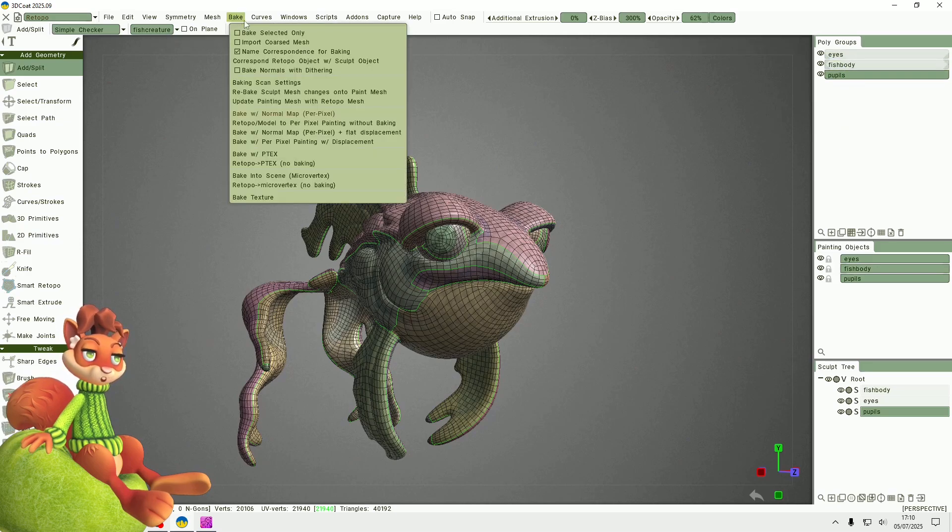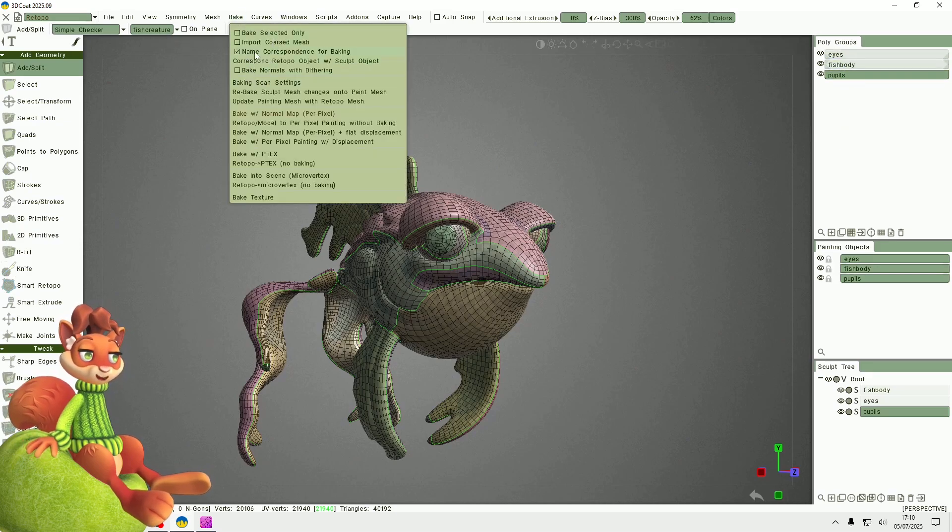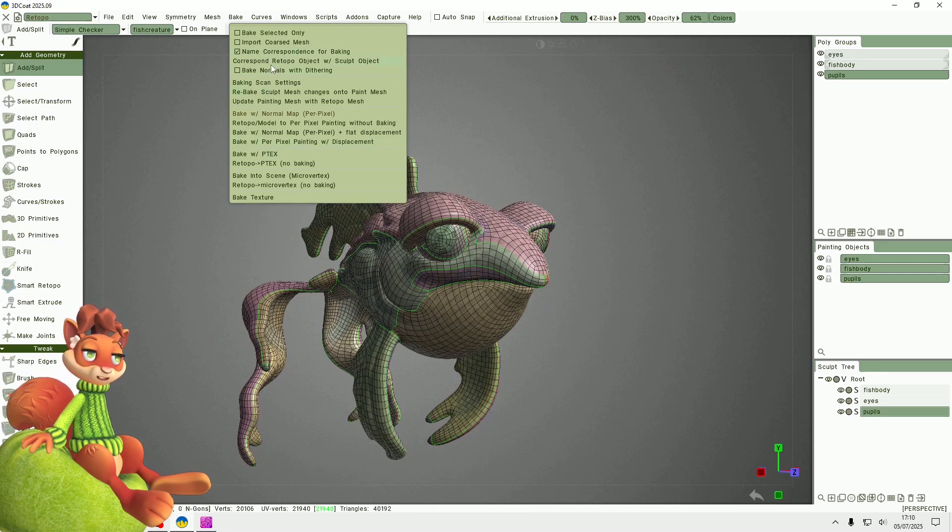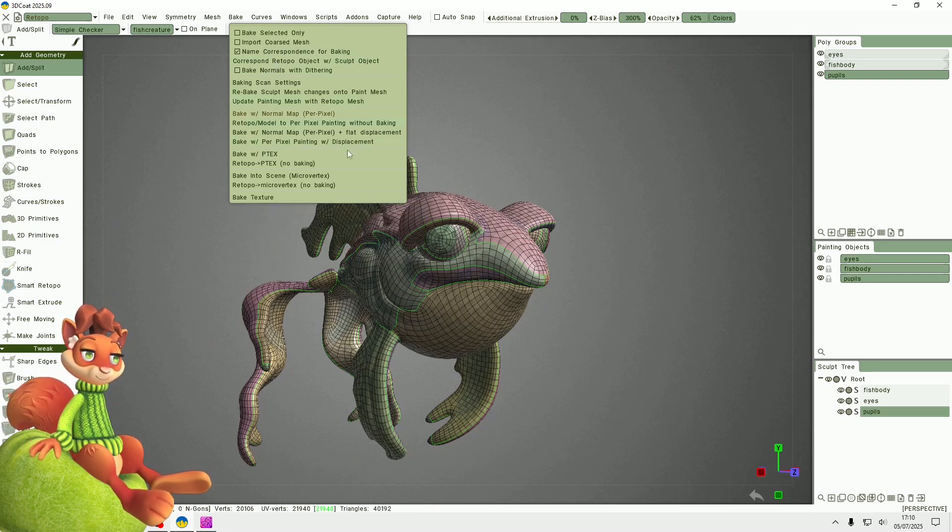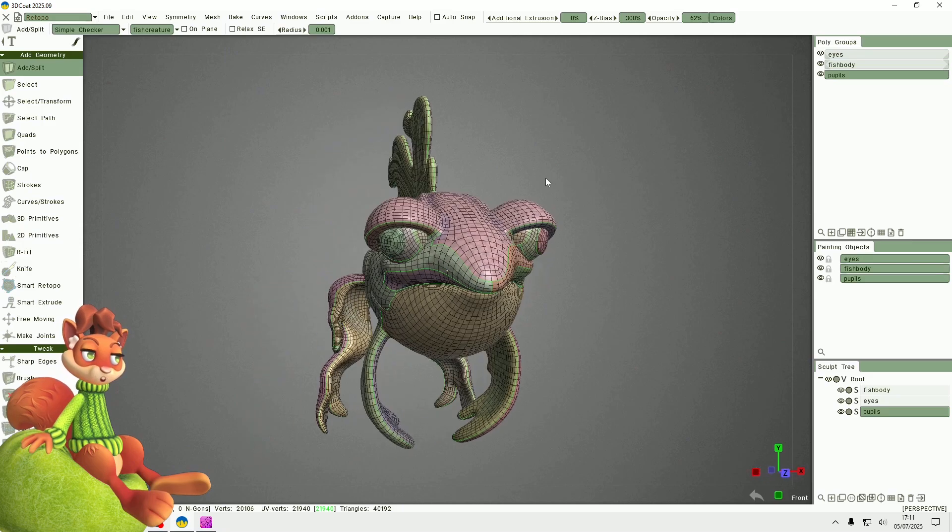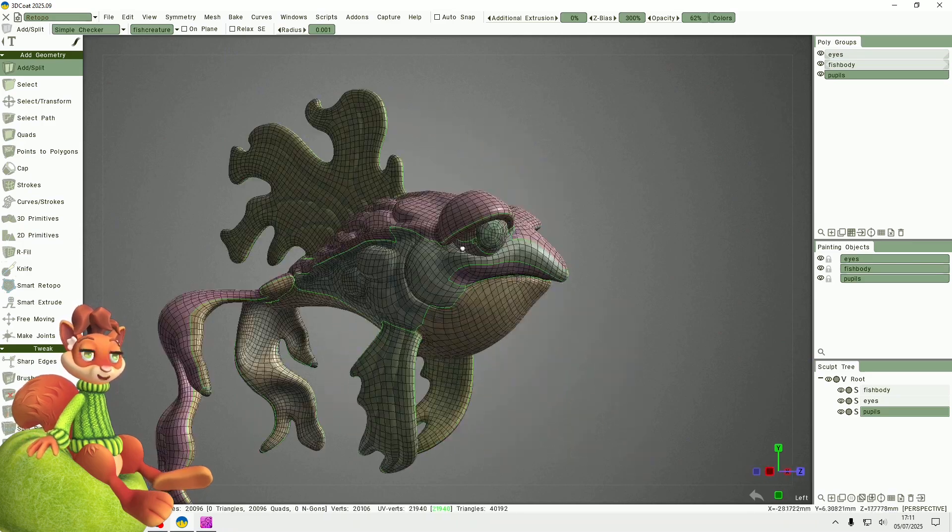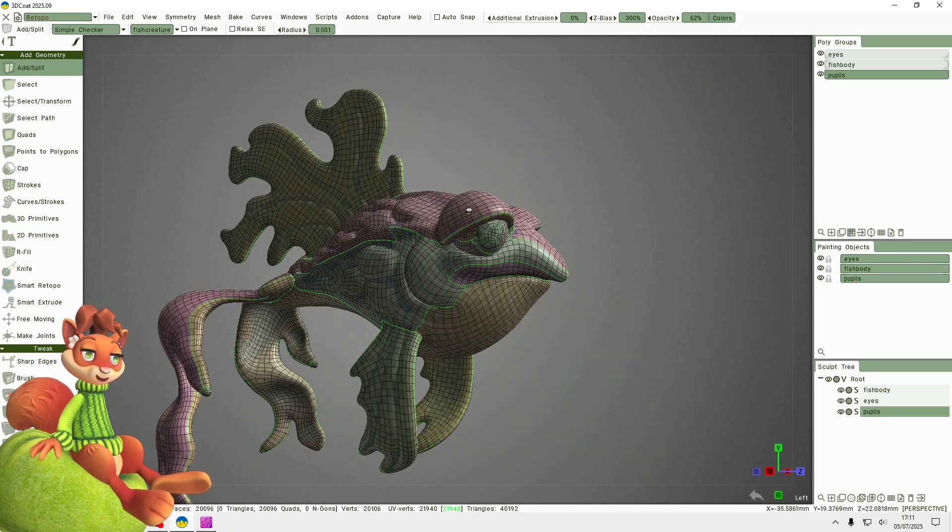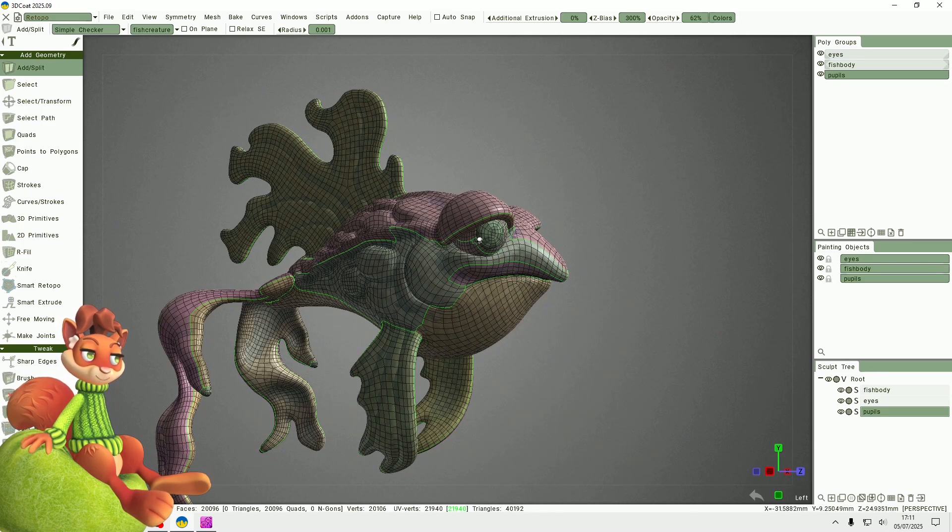If I go to Bake, I have got name correspondence for baking on, which doesn't matter if you've only got one object, but for multiple objects it's useful because these eyes are under these eyelids and I don't want the normal map clipping and getting ruined because of that.